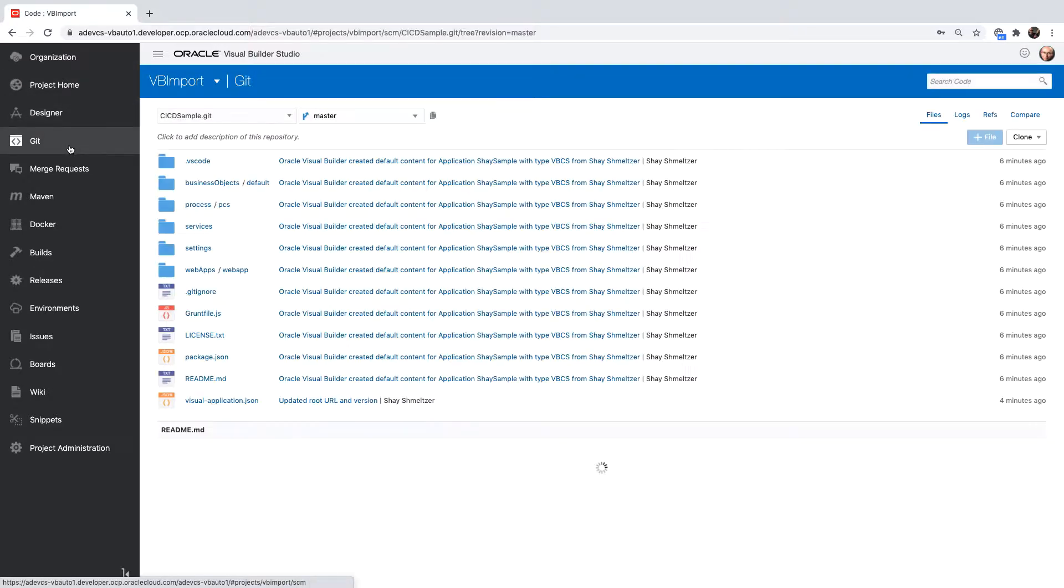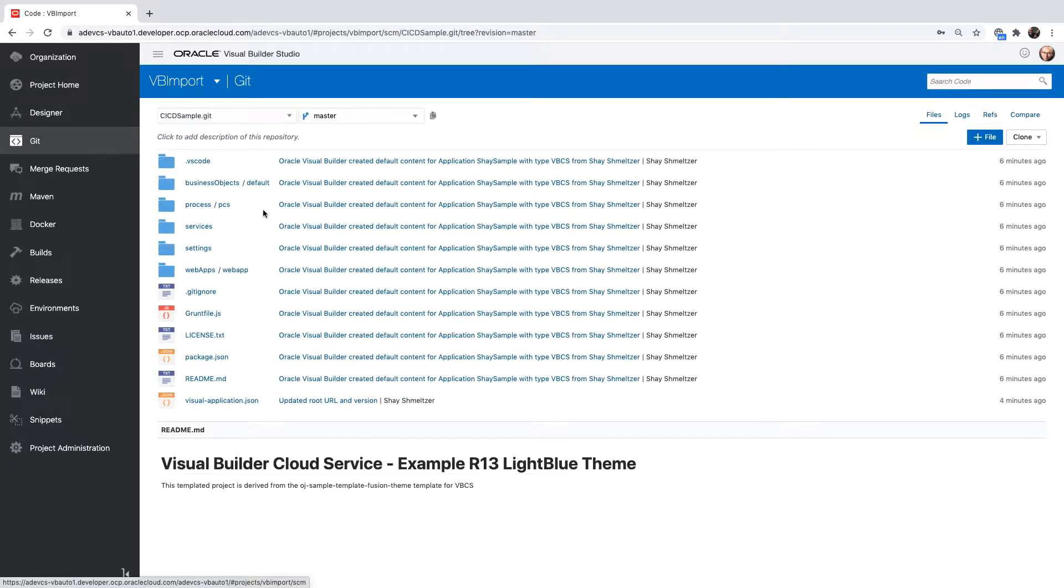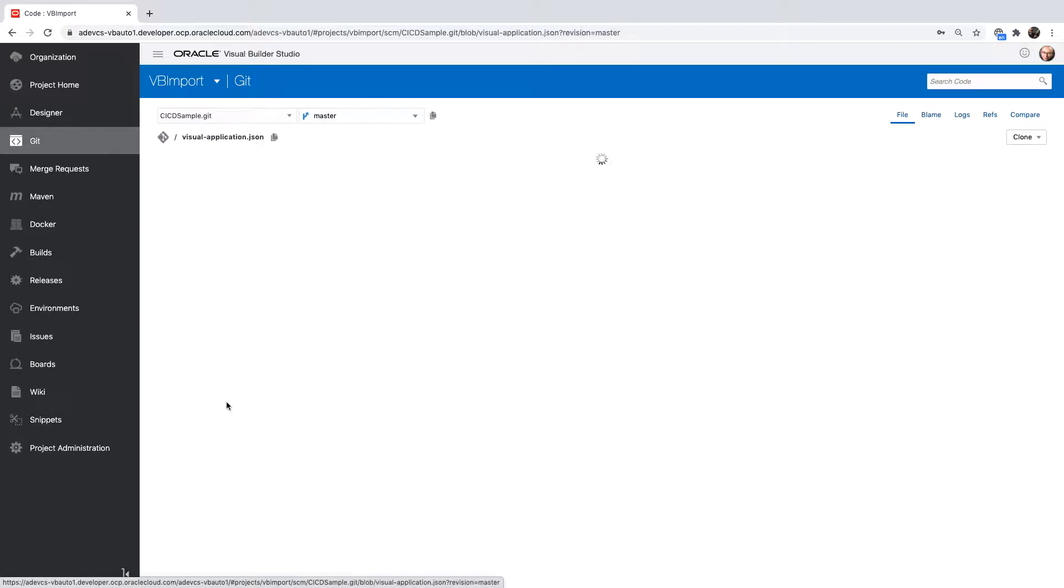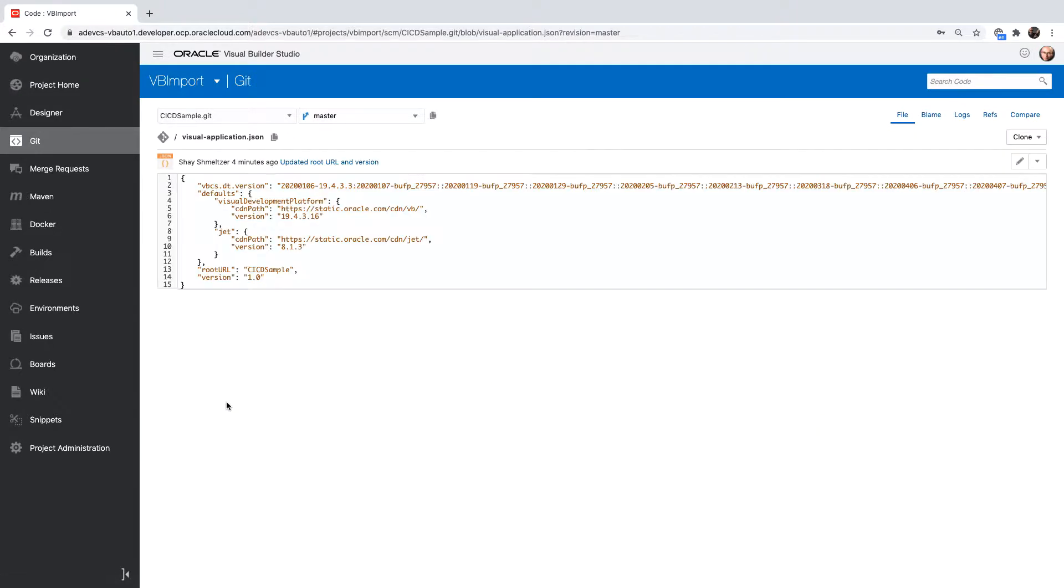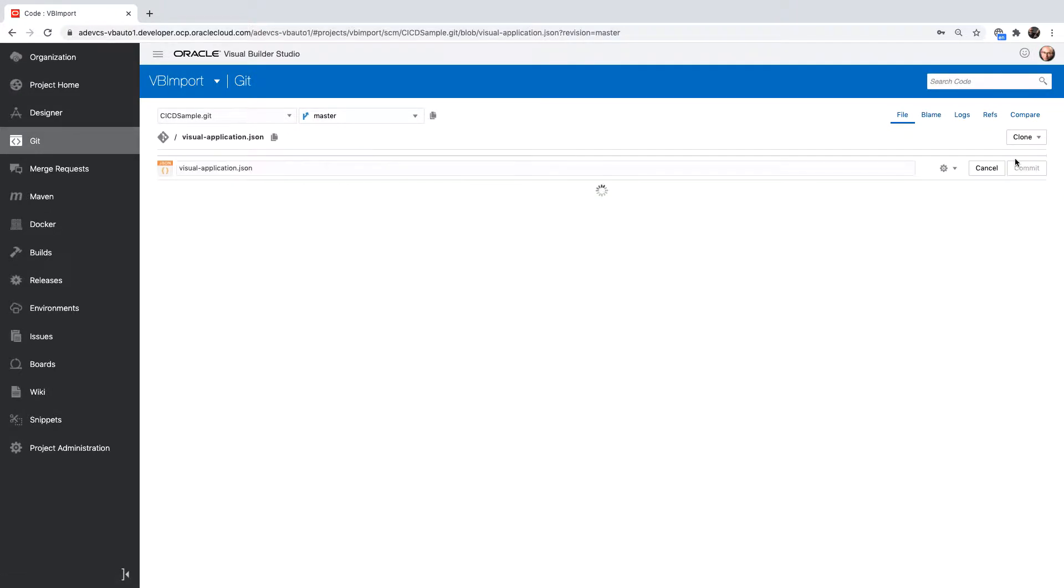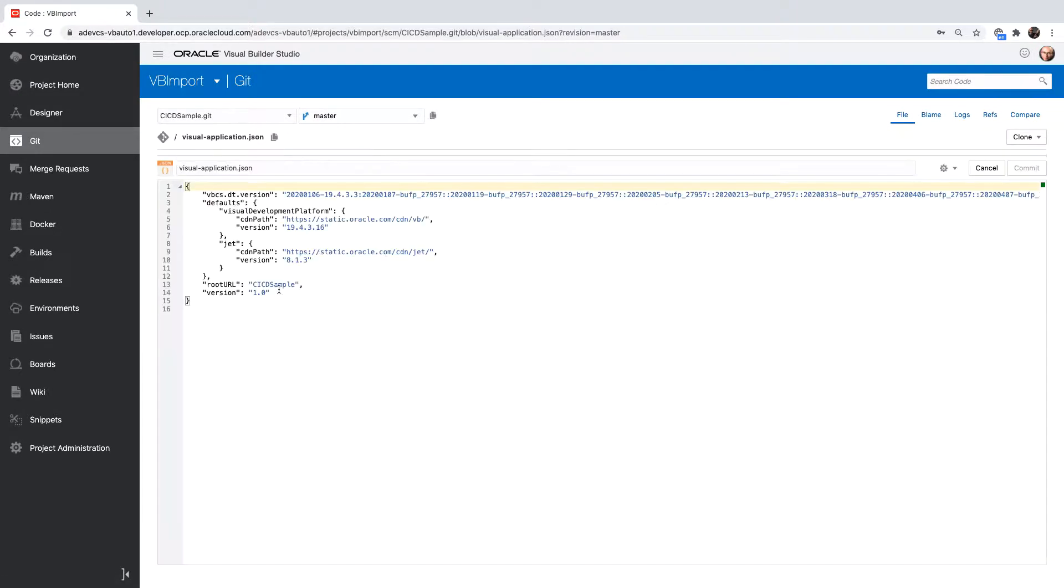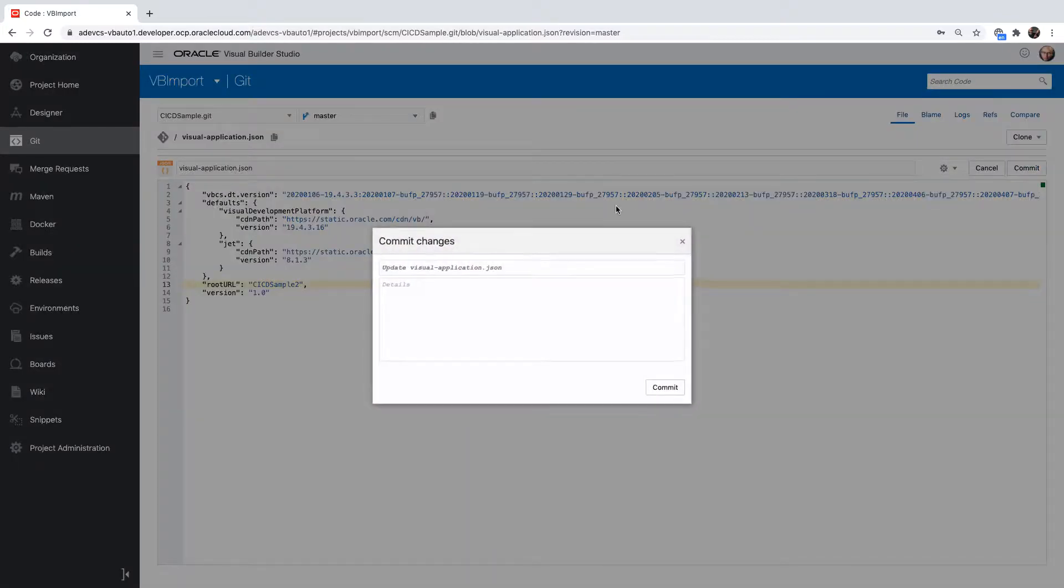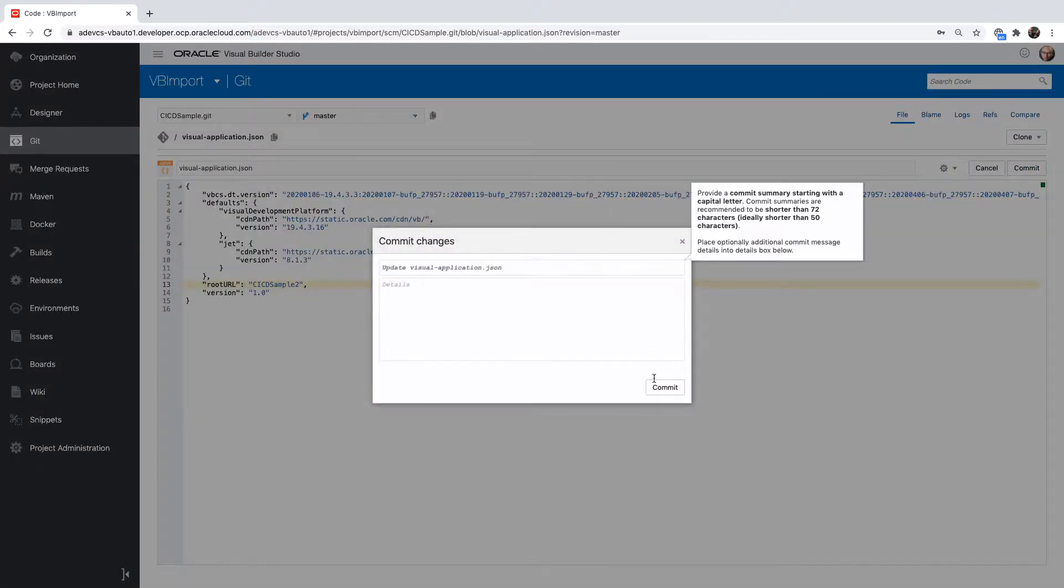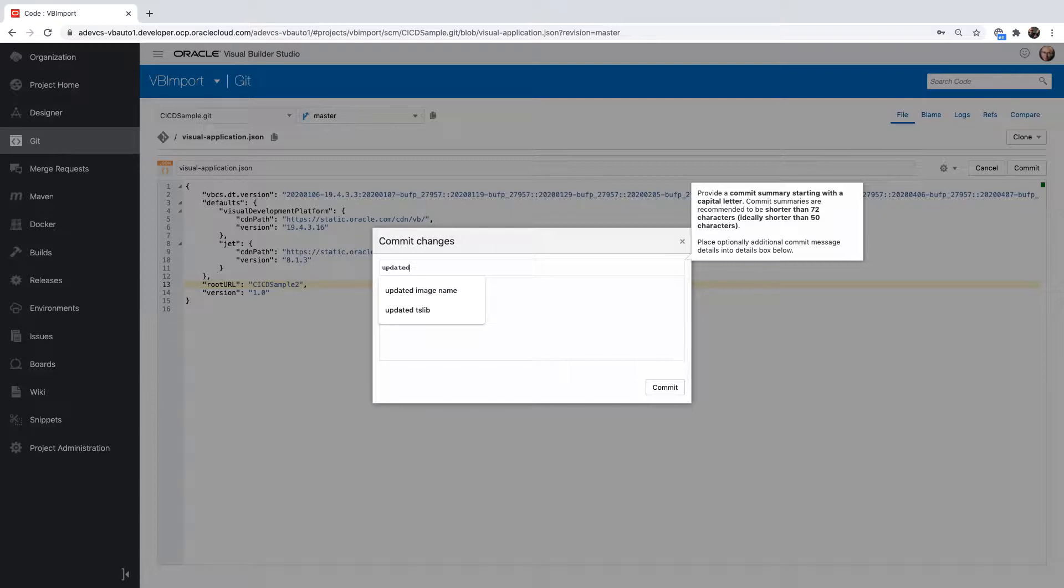We'll go to the Git repository where we can see our code. I'm right now on the master branch. I'm going over to the visual application JSON file. I can see the change I made and I can override it, do another change. For example, now calling it with a number two at the end.